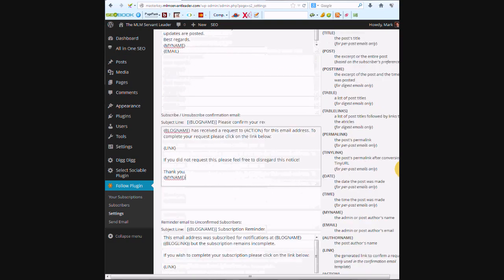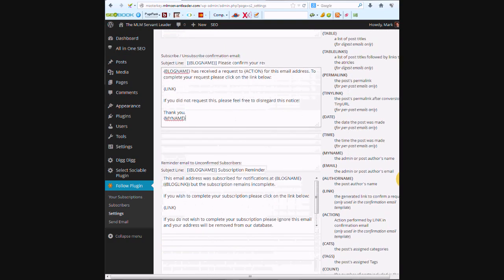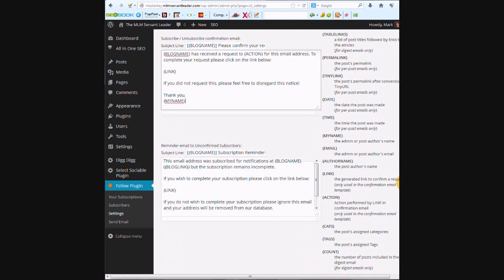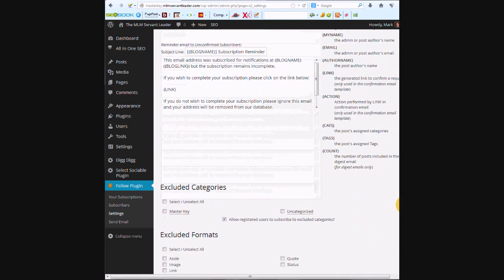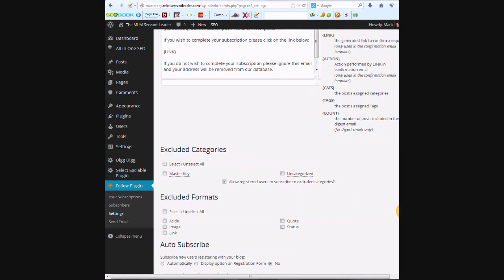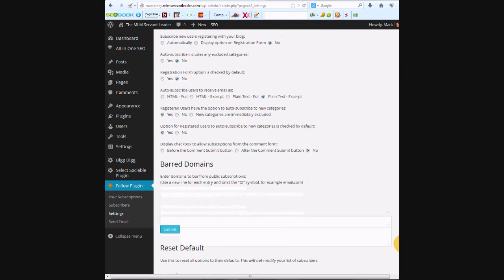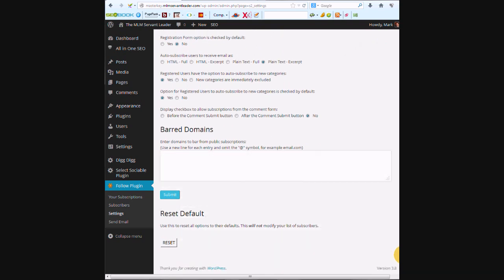So if you want to exclude certain categories, you can do that. If you want to exclude formats, I'm going to leave all that the way it is, and I'm going to press submit. Okay, that should be all set.